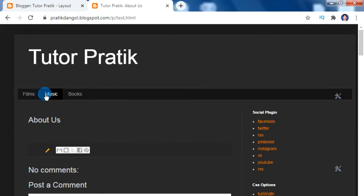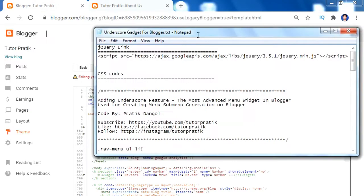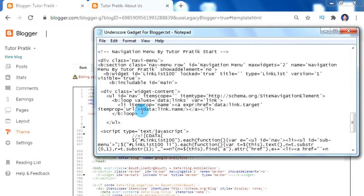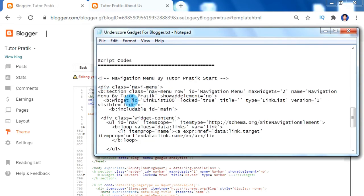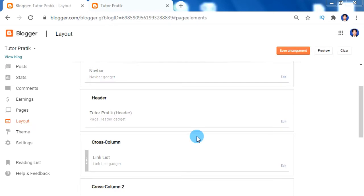Now for adding sub menus inside these menus, first we have to activate the underscore feature in the normal blogger template. For adding the underscore feature, we have a script with three blocks of code: the first is for jQuery, the second is for CSS, and the third is for JavaScript. But before we make changes to the theme code, we need to take a backup.